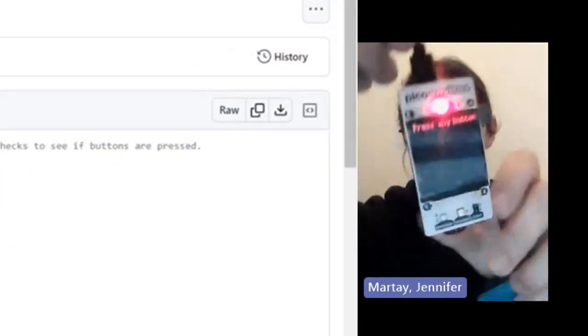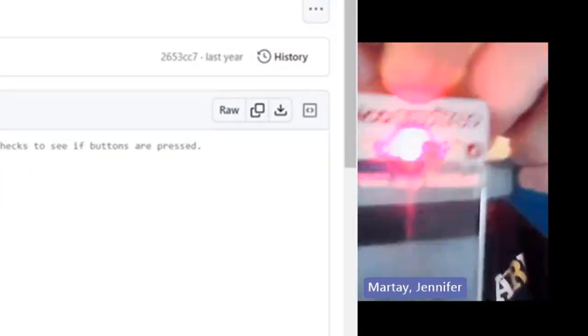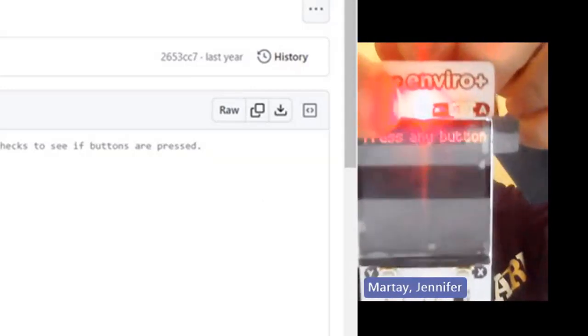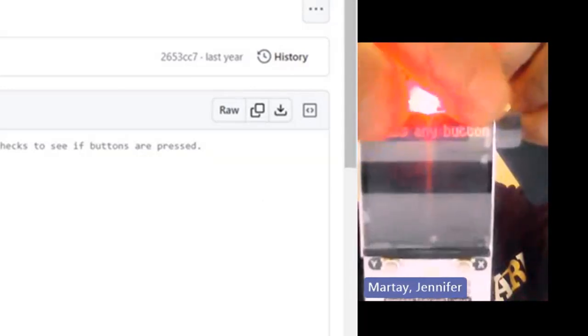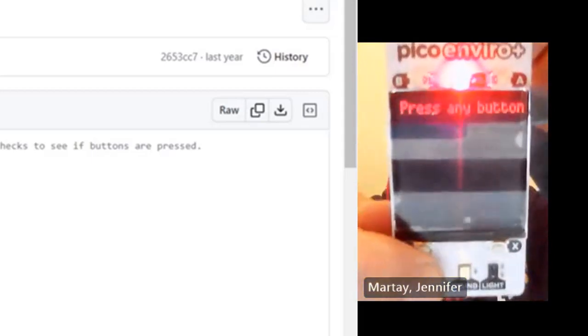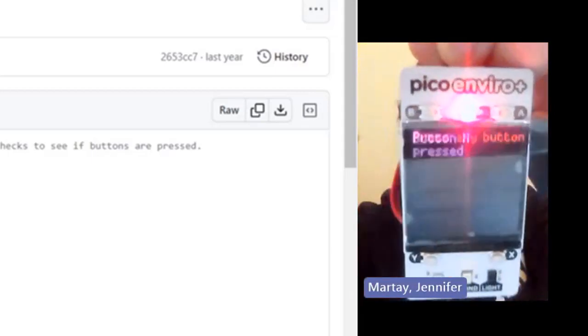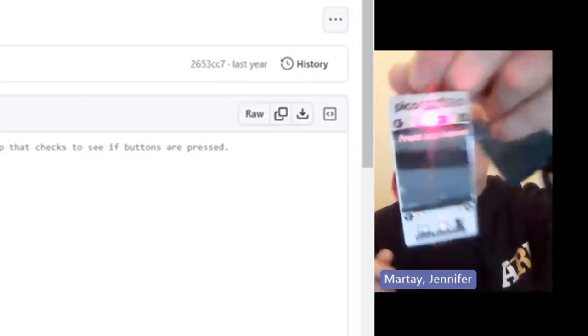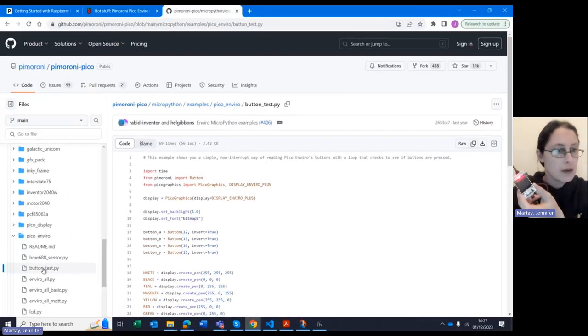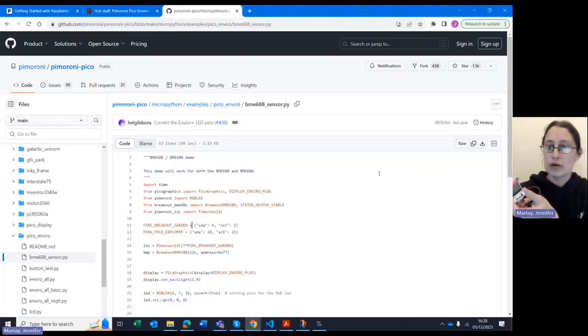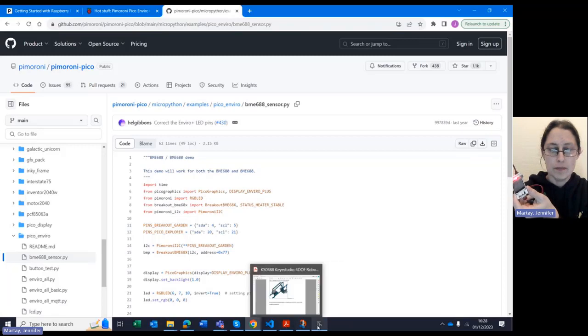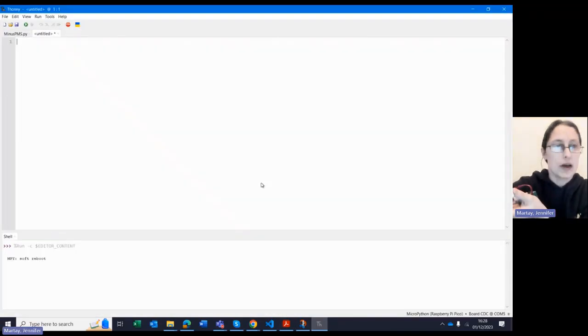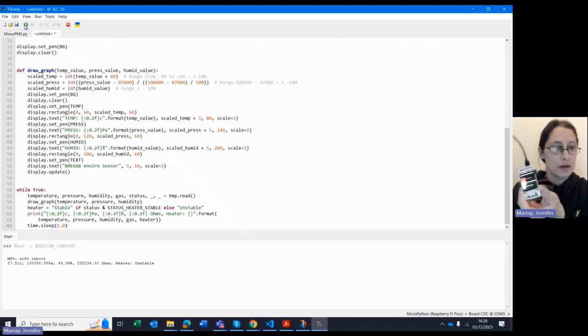Then went on to the button test, and that's what I've got on here right now. So you can see it says press any button, and when I press the button, it tells me which button I've pressed. So I did this to prove to myself that the Enviro Plus was working and that the buttons were all working, my code was working. I then moved on to this bit of code, which I'll show you just how quick it is to put on there. Go into this one, delete all of that out, and run.